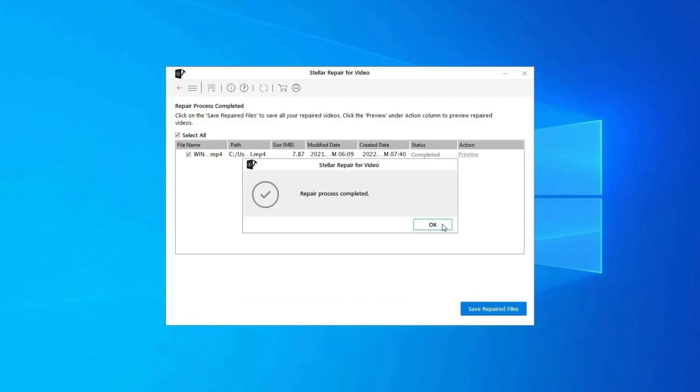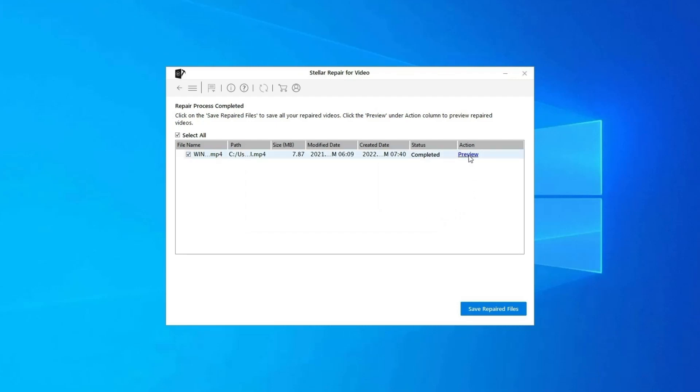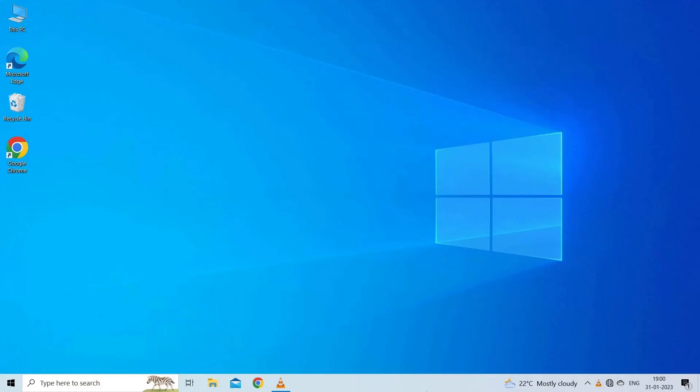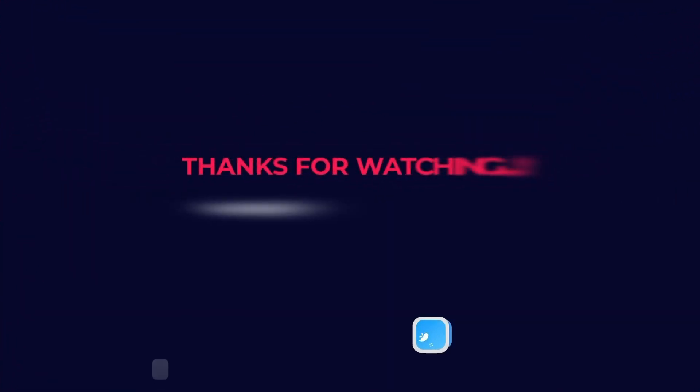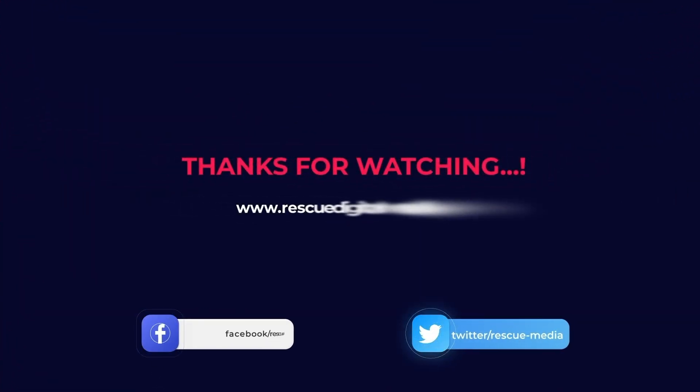Step 3: You can click on Preview in order to preview the repaired video file within the software and click on Save Repair Files button to save the repaired videos at desired location. Find its download and user guide links in the below description box. Thanks for watching.